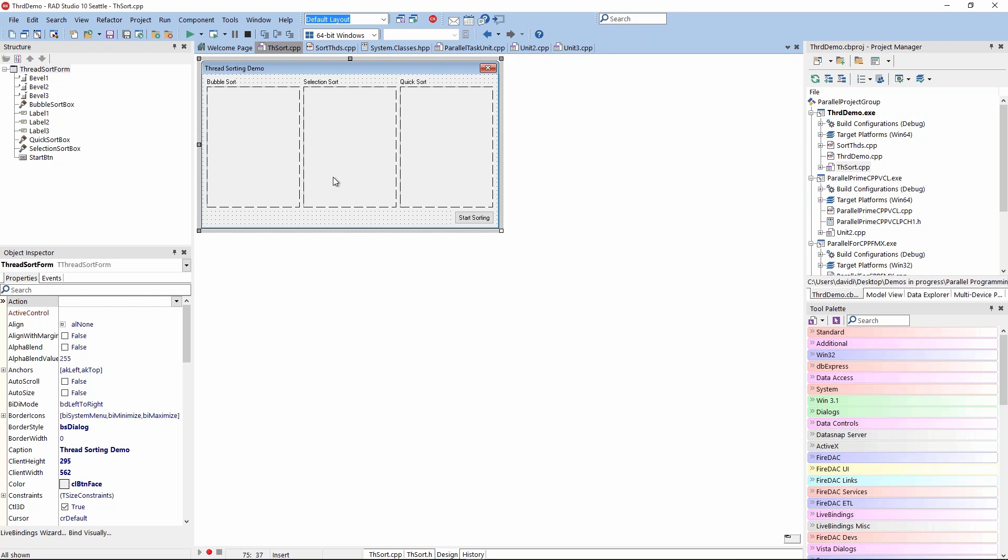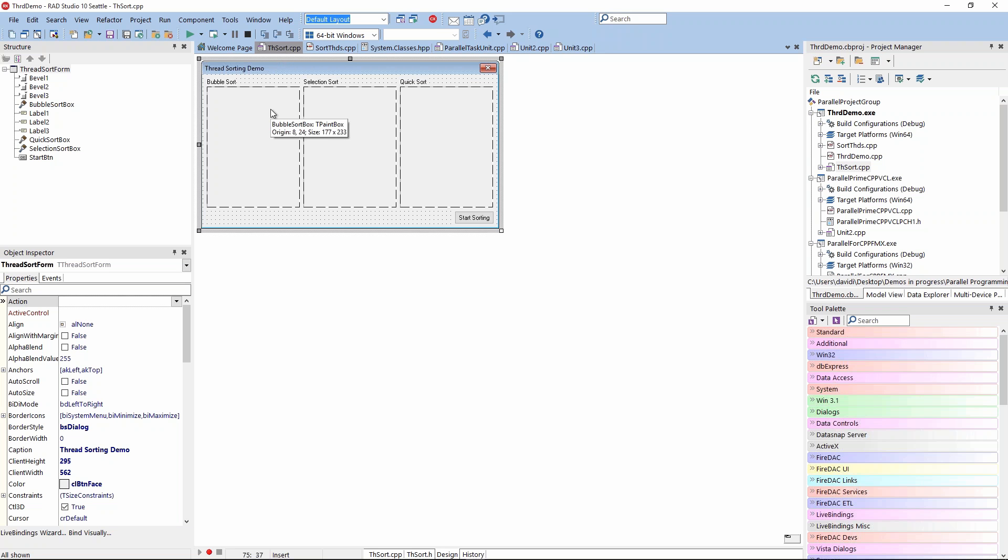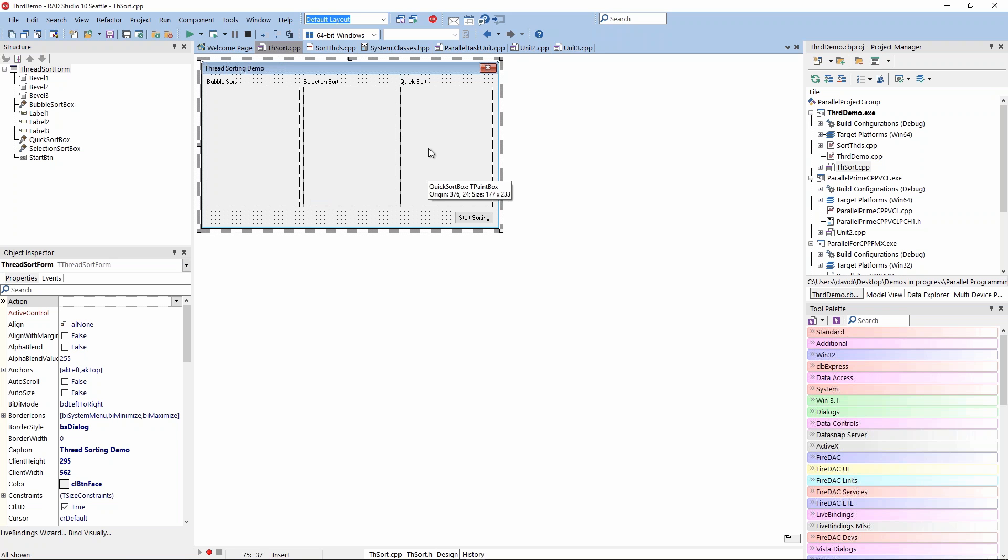It dates way back to those early days. What it is, it's a threaded sorting demo. It uses paint boxes on Windows, the VCL application, to show the progress of a bubble sort, a selection sort, and a quick sort. We know from computer science that quicksort is faster than selection sort, and bubble sort is the slowest.